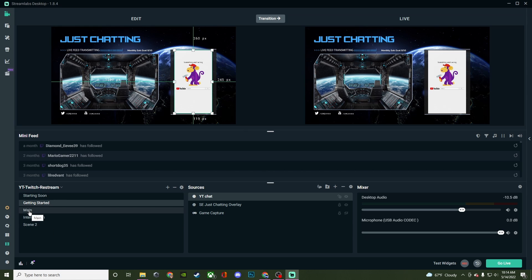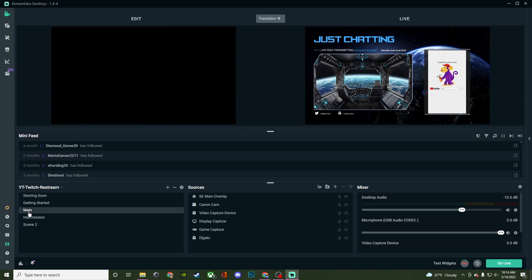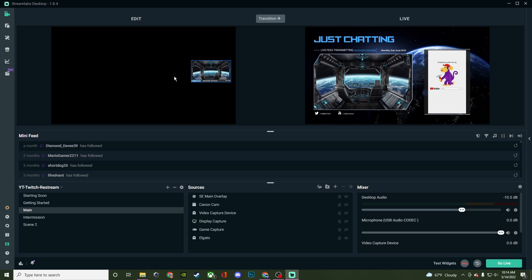For example, if I want to go into my main scene and make sure that all this stuff is working and looking where I want it before we leave the just chatting, I could be sitting here talking to you guys and making quick little edits here and there.